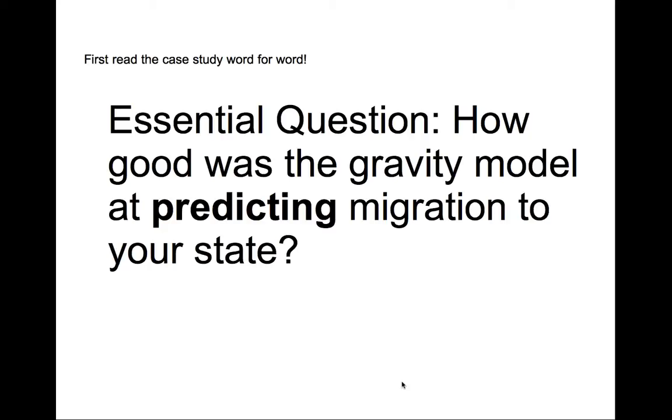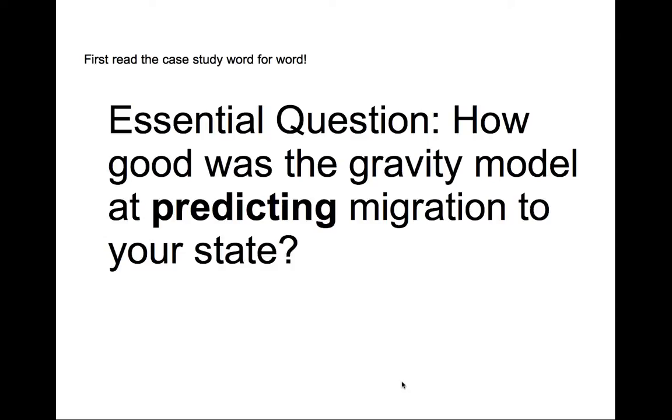Okay, so we are trying to decide for ourselves how good the gravity model is at predicting migration to your state. Now turn to page 104 and just looking at the breakdown that they give you on the case study from column A to column G, decide for yourself what column would you want to look at in order to help you figure out and decide if the gravity model worked correctly.